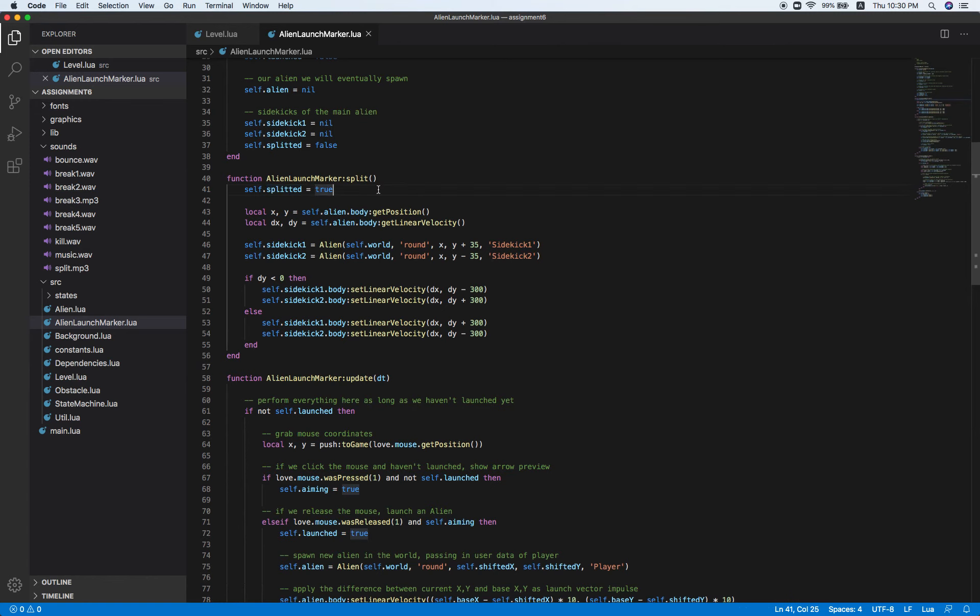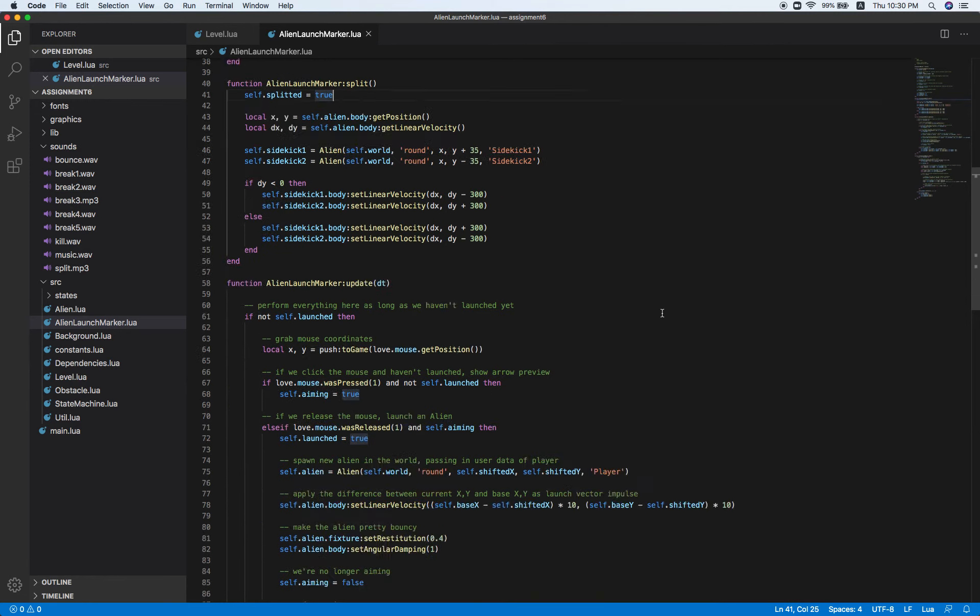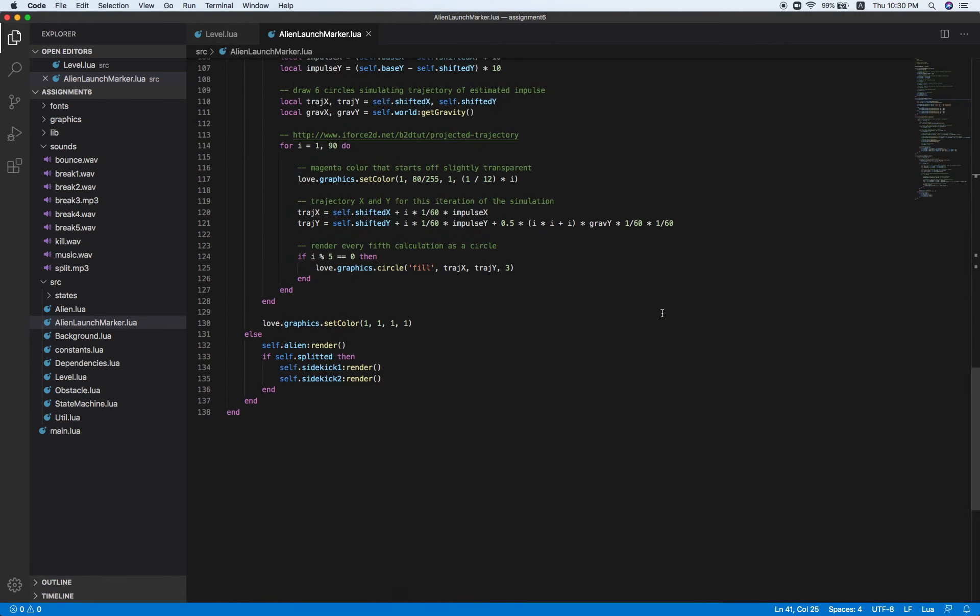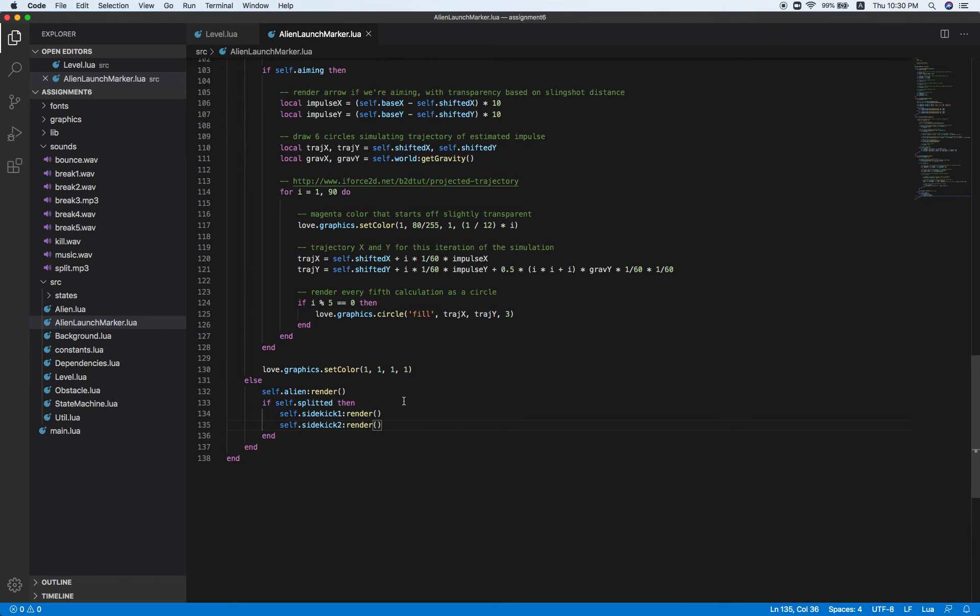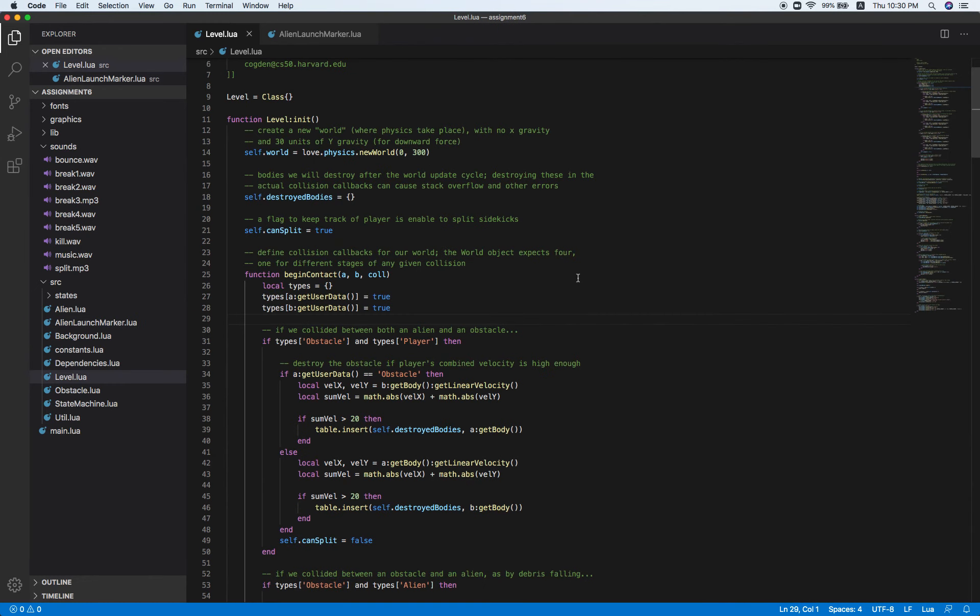What this does is when self.splitter is true, only then if it's true, sidekick 1 and 2 are being rendered. That's pretty much it in AlienLaunchMarker.lua.